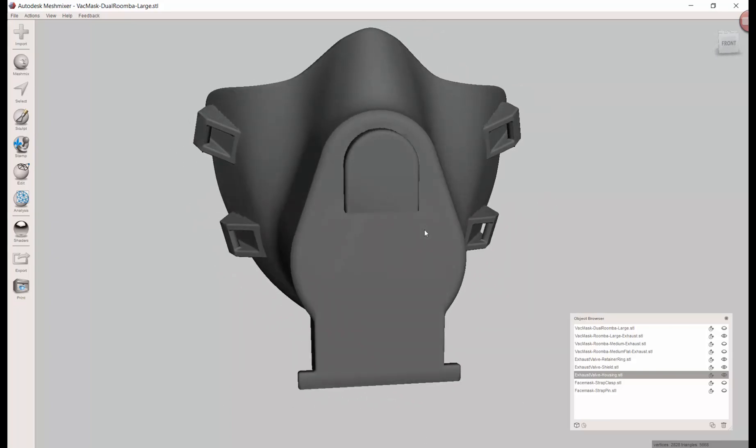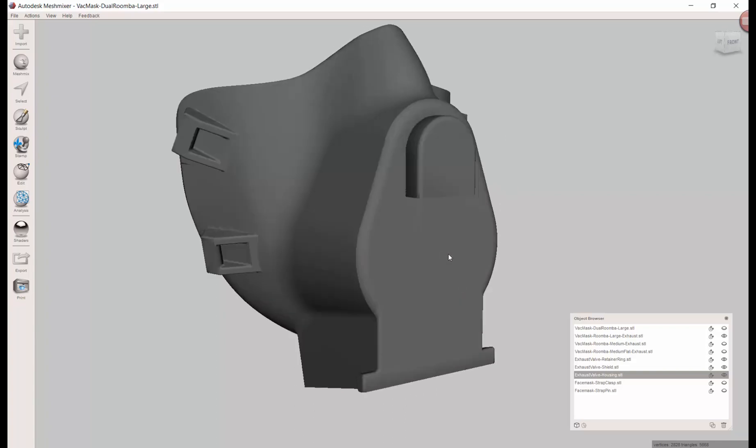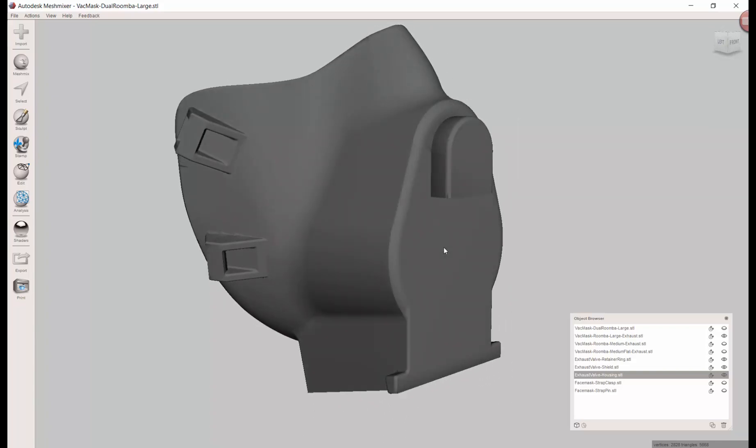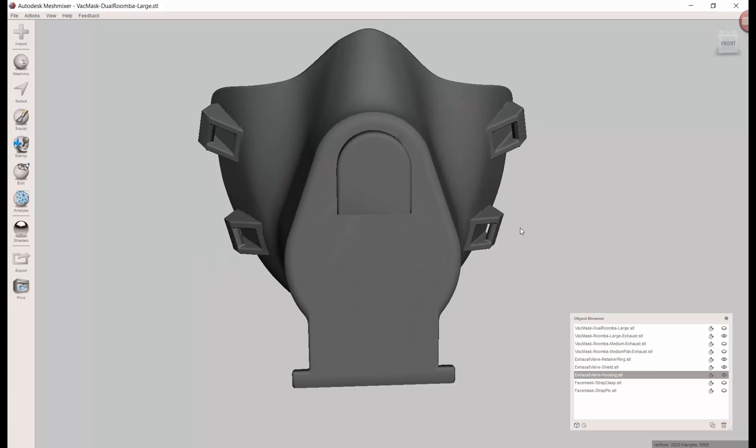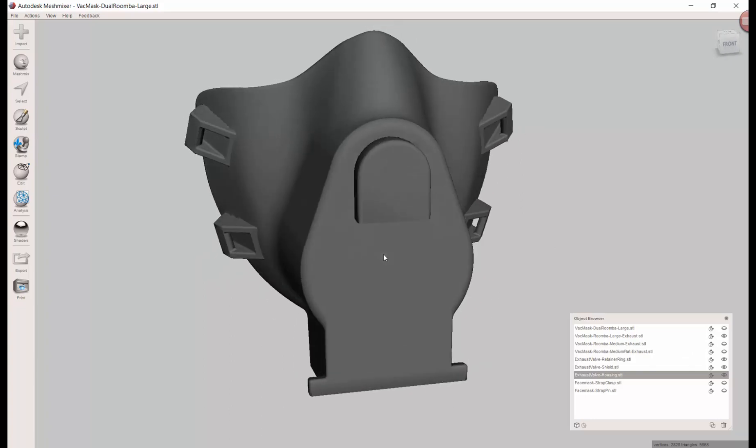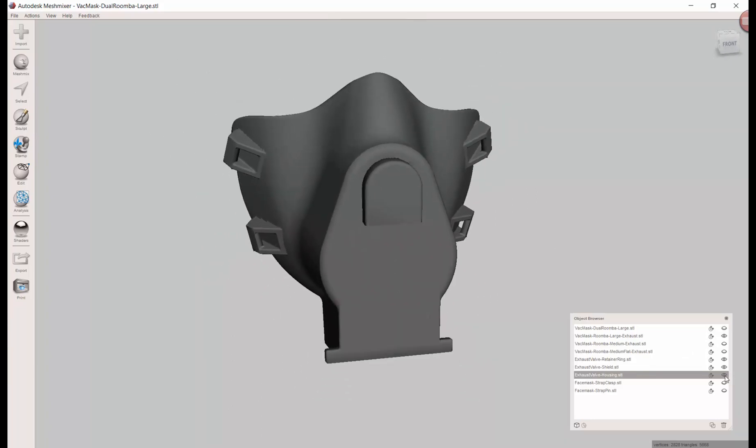The nice thing is you can put this on any mask basically. If it's not a smooth surface that's going to be a little harder, but it's not just my design - it can be anyone's design if you wanted to add an exhaust valve. Here are the files where you could drill the hole, add it in there, and you're good to go.